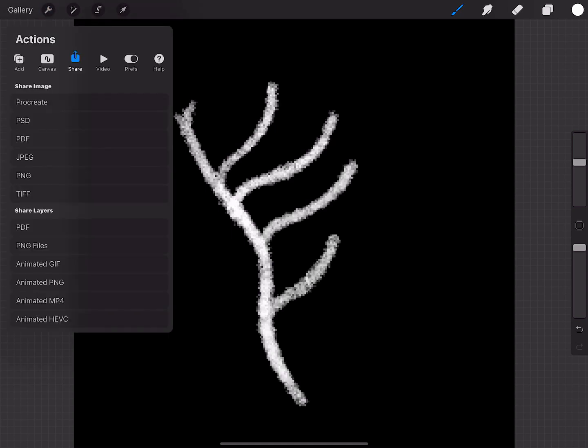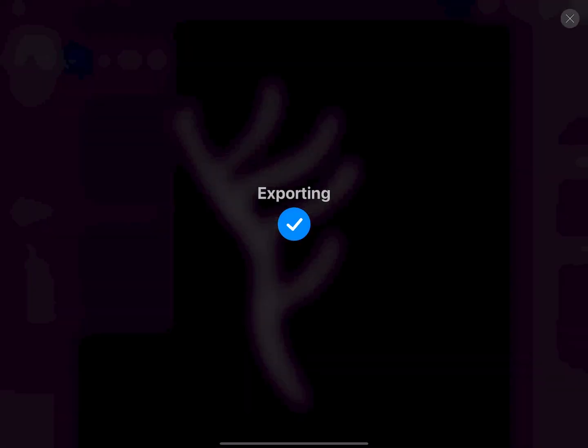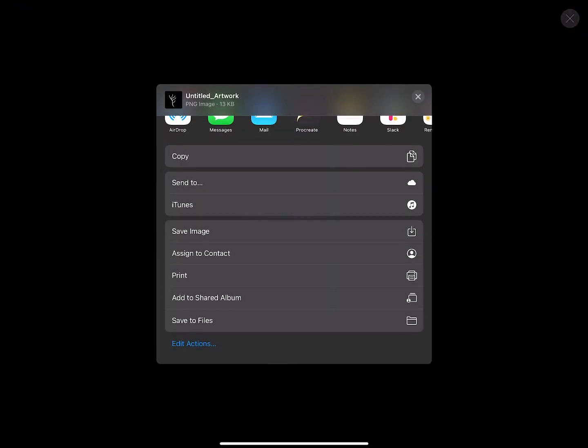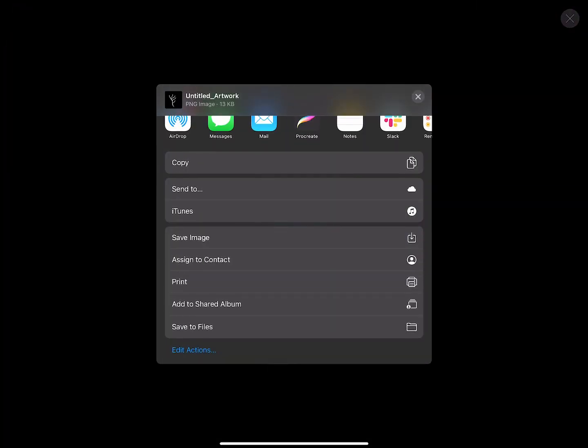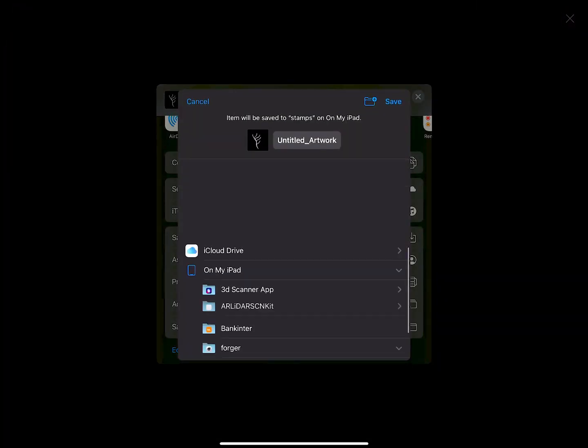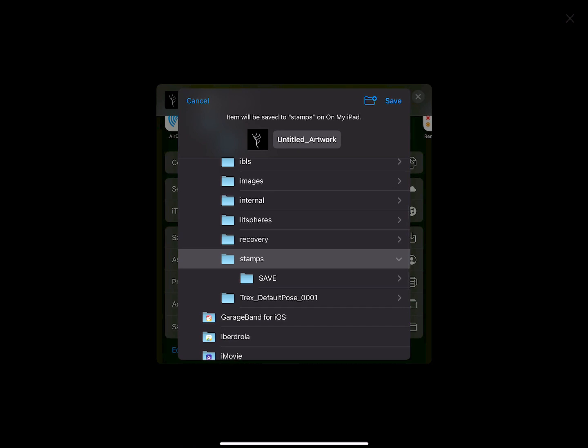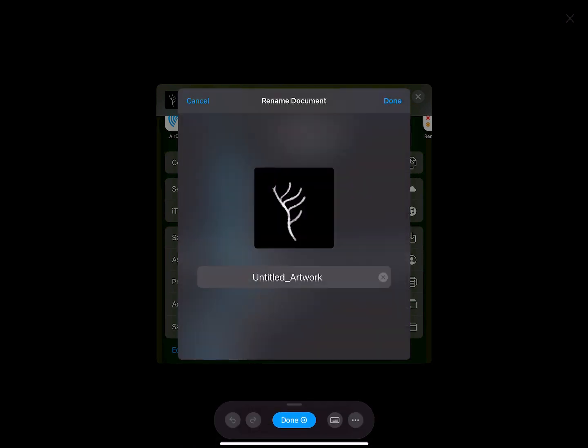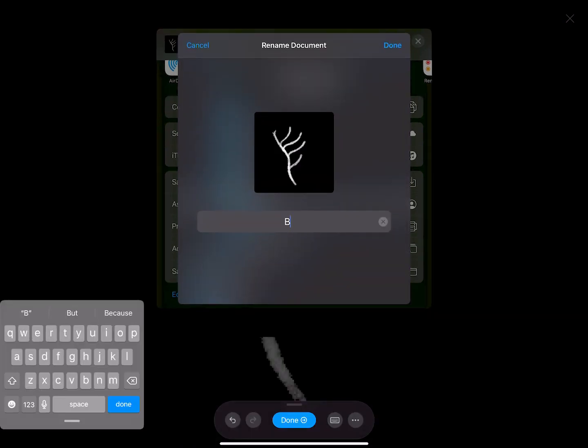Once you have your drawing, you can export it in PNG. Choose Save to Files, and add it to the stamps Forger subdirectory.